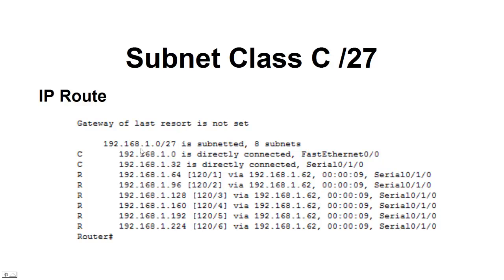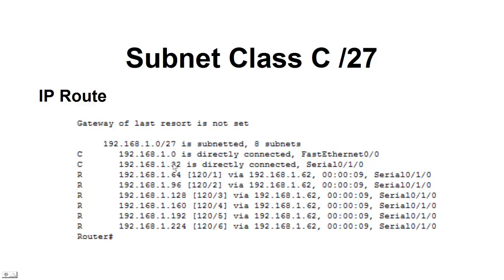Going back to the first router and doing a show IP route, this is the routing table. So, we're using RIP version 2, and RIP version 2 recognizes the subnetting. You can see on the first router, the C's here indicate these are the two networks that are connected to that first router. We have the 0 and the .32.